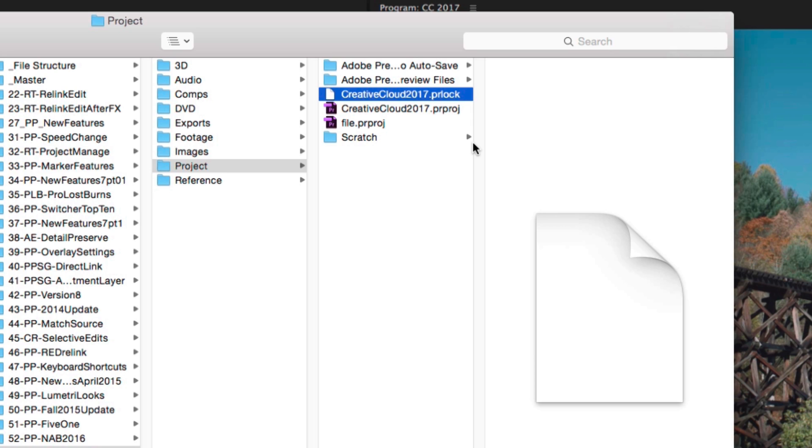But if not, you can manually delete this .pr lock file, which should solve the problem as well. So that's project locking. It's just a way to keep other users out of your project when you're in it and hopefully keep people from overwriting each other's work.